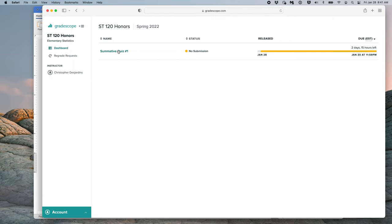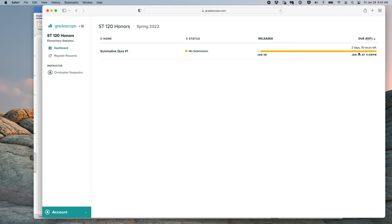Click Stat120 Honors. Now, it will tell you which assignment is due, which is SummativeQuiz number 1. It will tell you the status, which is that you have not yet submitted this quiz, and it will tell you when it is due. This quiz is due January 30th at 11:59pm, which is this Sunday.